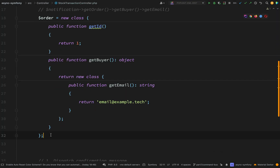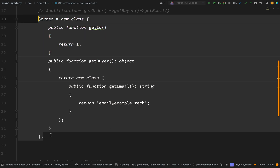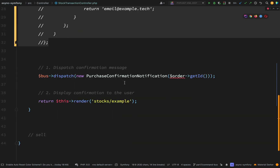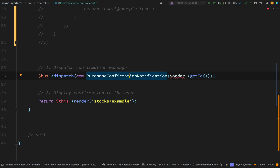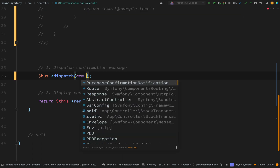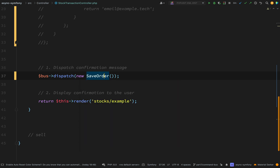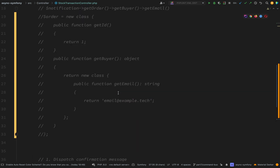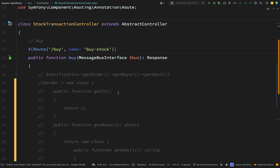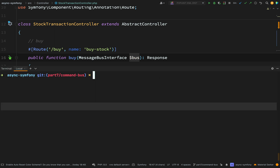Back in the stock transaction controller, I'm going to comment out the old order code and instead of dispatching a `PurchaseConfirmationNotification` we are dispatching a new `SaveOrder`. We're using the default bus, which means we could name this anything except `eventBus` and the default command bus will be used.